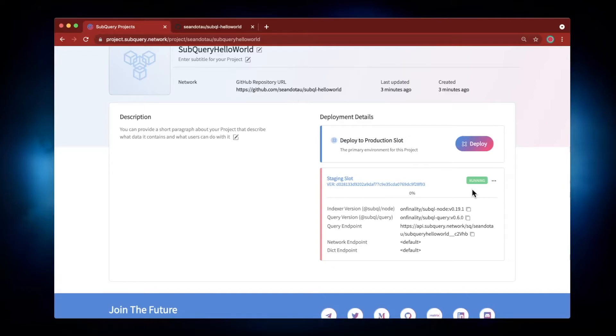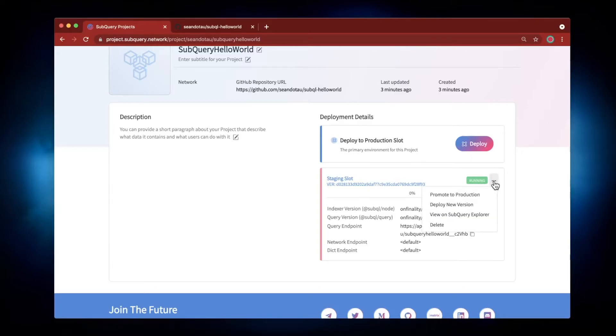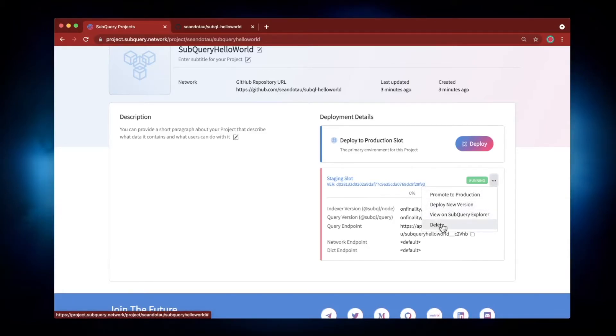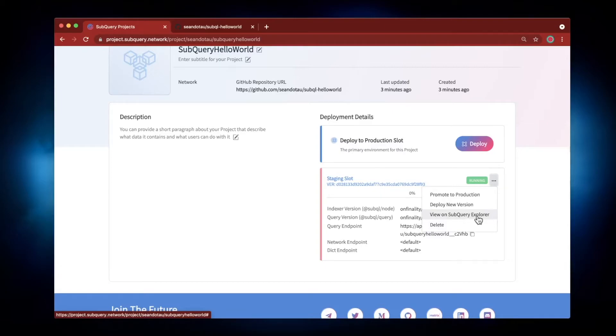Okay, now you can see that the status has changed from processing to running—it's the green status here. We can click on the three ellipses and there are a few options we can execute: we can remove this particular deployment, we can view this on SubQuery Explorer, we can deploy a new version, or even promote this to production.